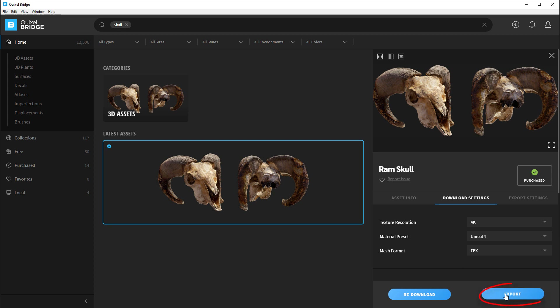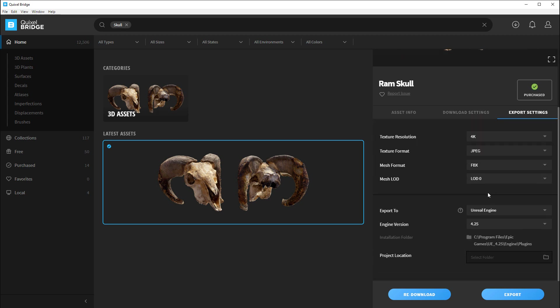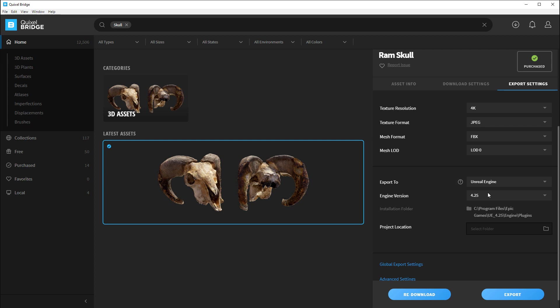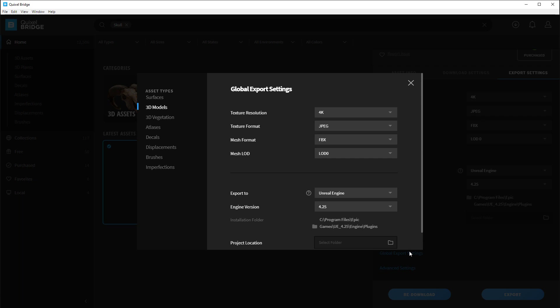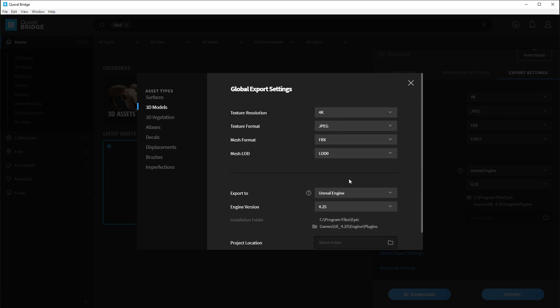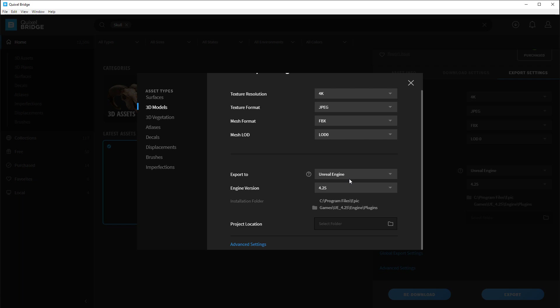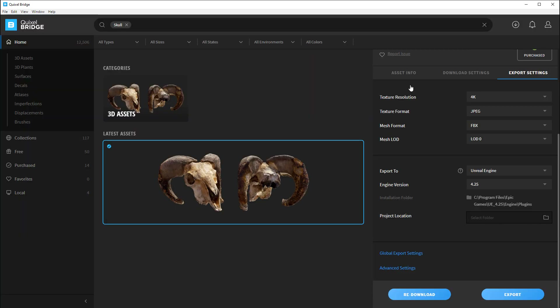Once it's downloaded we can export. But before we export, set up global export settings — just once. On this screen we can control settings per mesh if we want to override the global export settings on an asset-by-asset basis. Click on global export settings — I'm already under the 3D models asset type. Texture resolution: 4K. Texture format: JPEG. Mesh format: FBX. Mesh LOD: LOD 0, meaning the base mesh, which is what I want. Export to: Unreal Engine, engine version: 4.25. The Megascans plugin is already installed and appears here. Everything looks good, so I'll exit and now let's export.